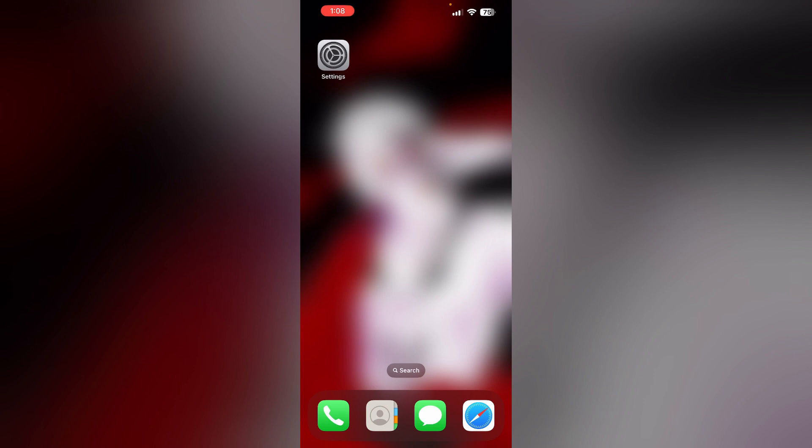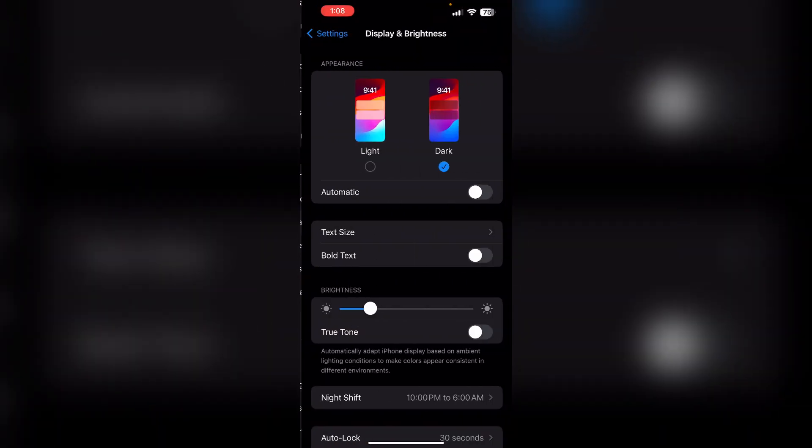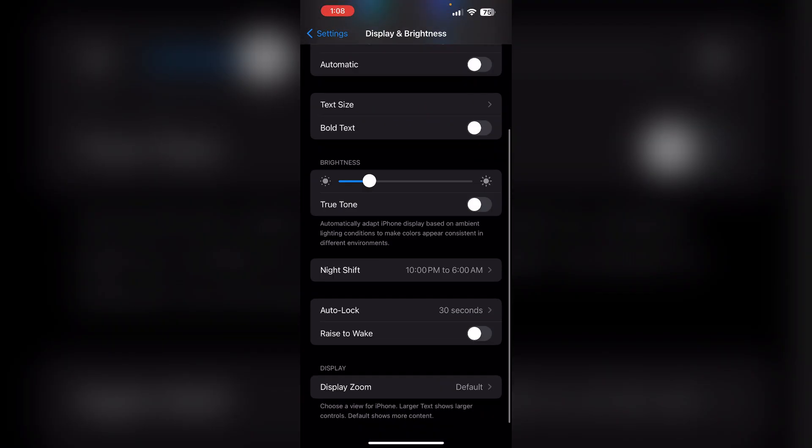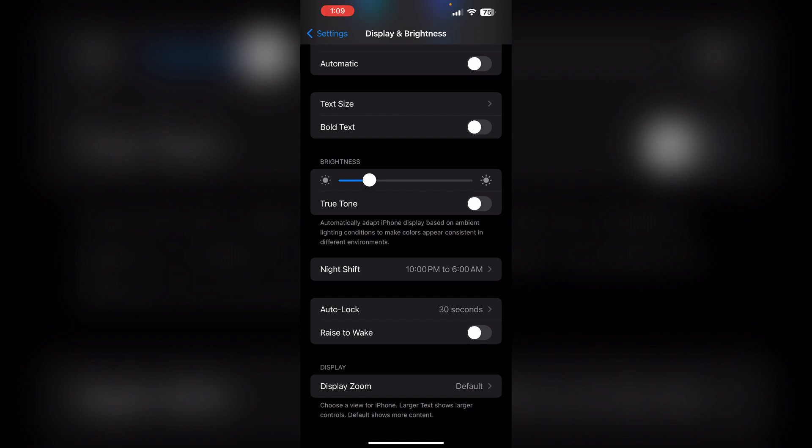Disable Raise to Wake. To do that, go to Settings and then Display and Brightness. Now scroll down till you find Raise to Wake. Make sure it is disabled. If it is enabled, make sure you turn it off.